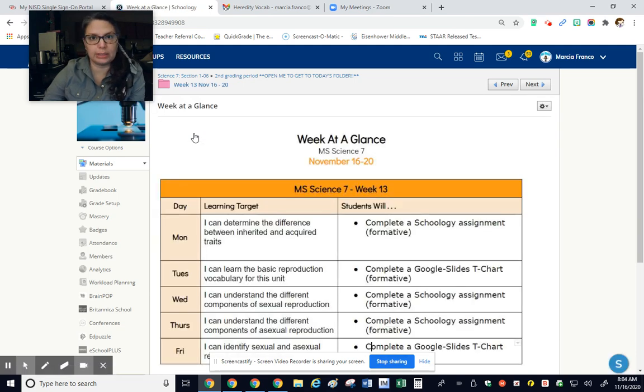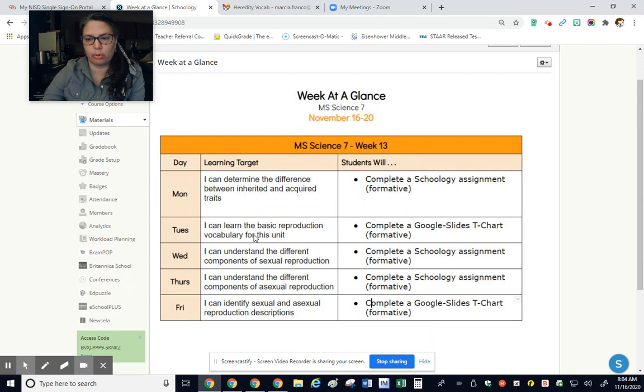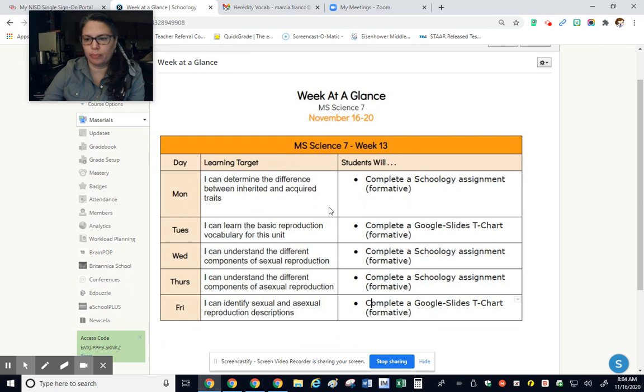Next week we have Thanksgiving break. So let's see what we're doing before the break. It looks like we're completing a Schoology assignment each day this week.